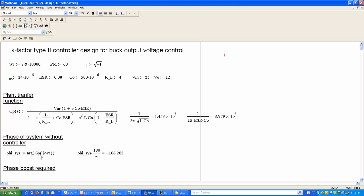The first step in the K-factor method is to calculate phi_cis, the phase angle of the plant at the crossover frequency. Assuming the PWM block gain is one and unity feedback, the phase of the system without the controller equals the phase of the plant — the d-to-Vo transfer function. Taking the angle of Gp at s = jω_c gives minus 108.2 degrees.